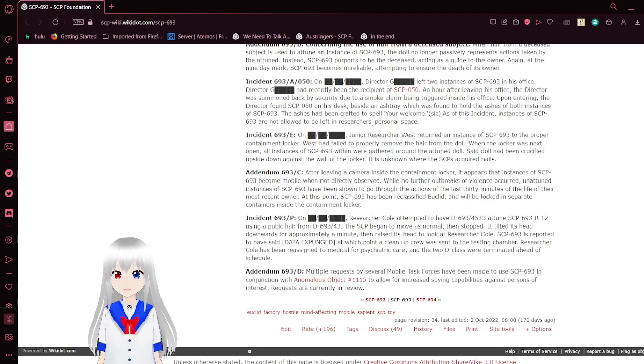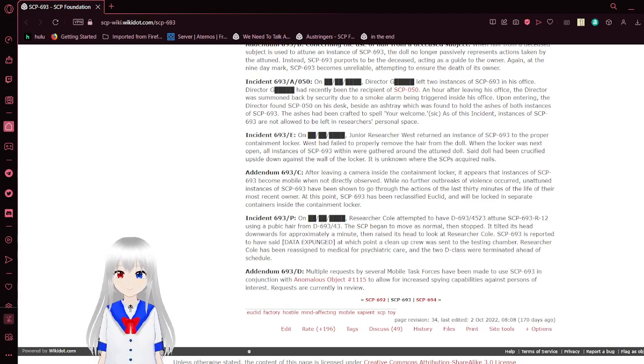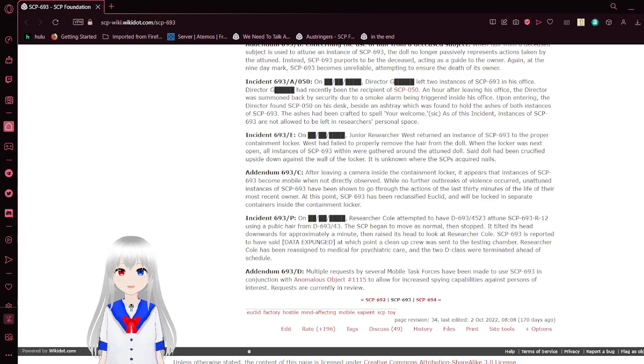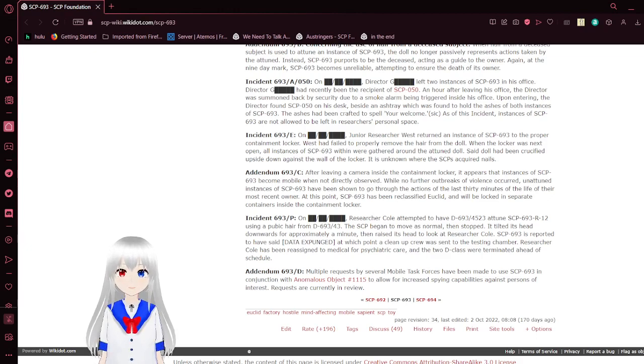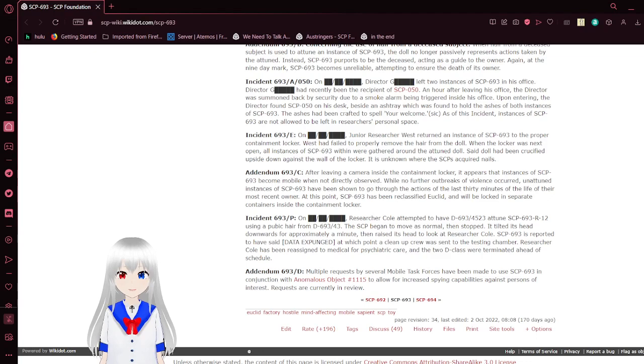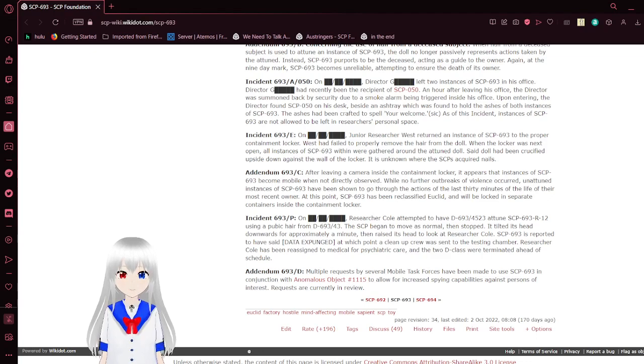Incident 693A-850. On an unknown day, Dr. Blank left two instances of SCP-693 in his office. Dr. G had recently been a recipient of SCP-50. An hour after leaving his office, the doctor was summoned back by security due to a smoke alarm being triggered inside his office.